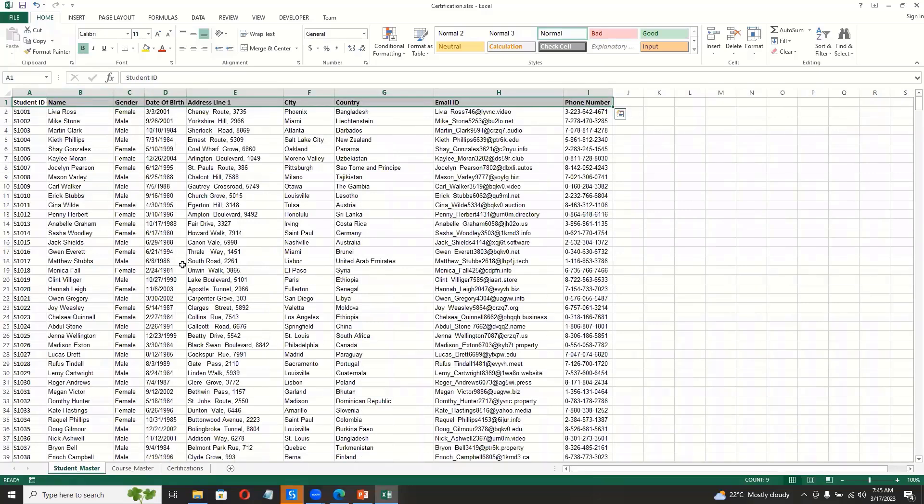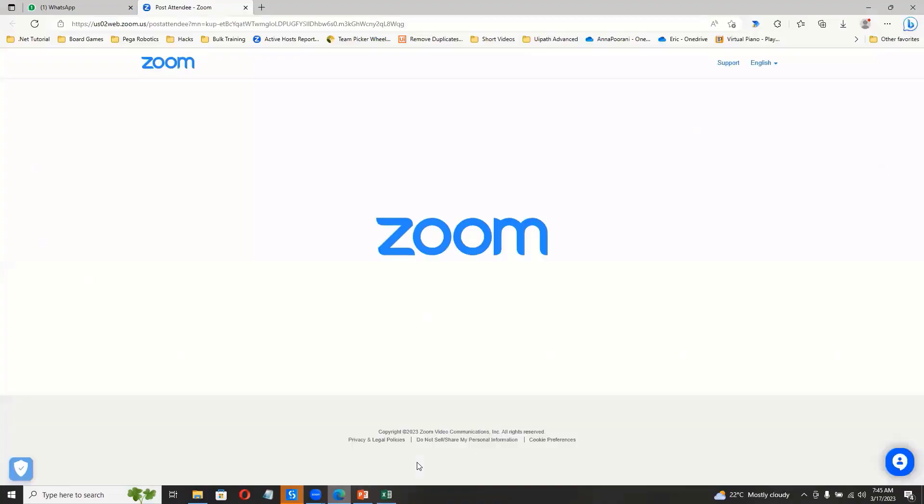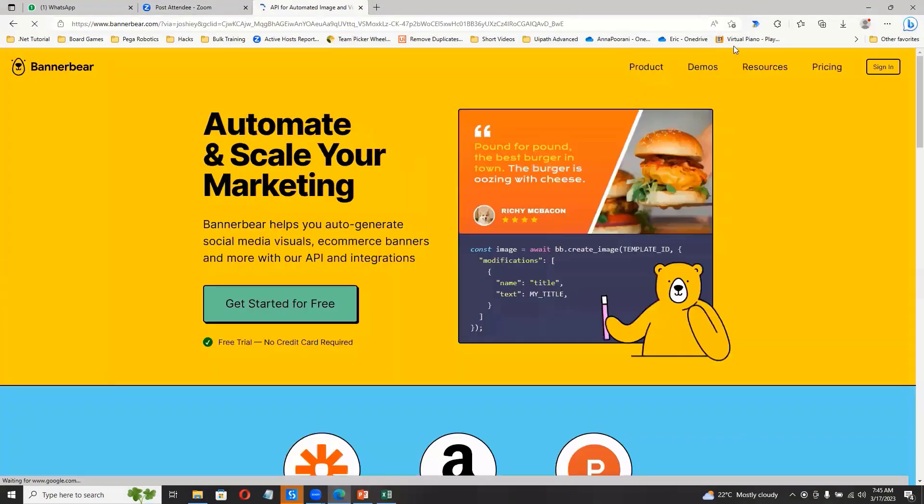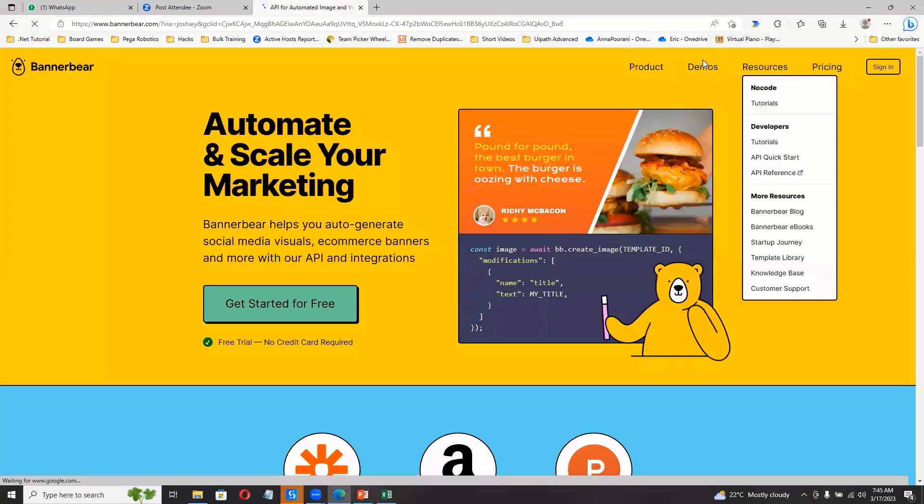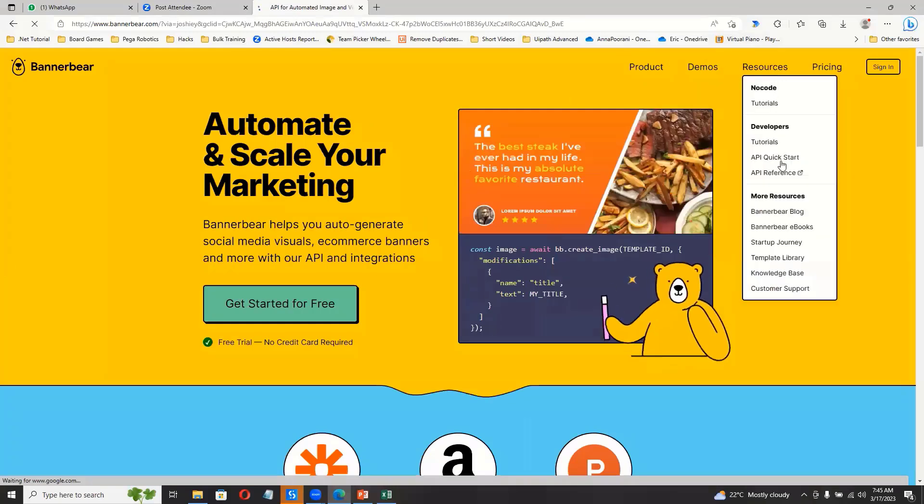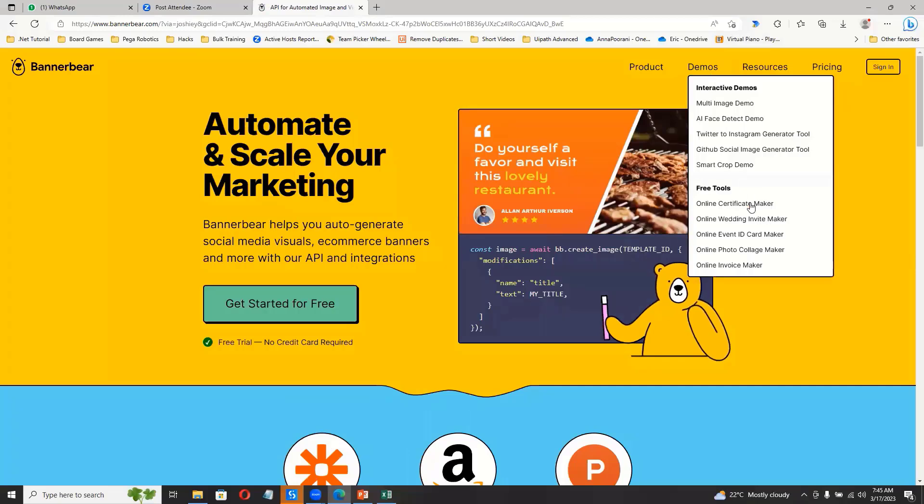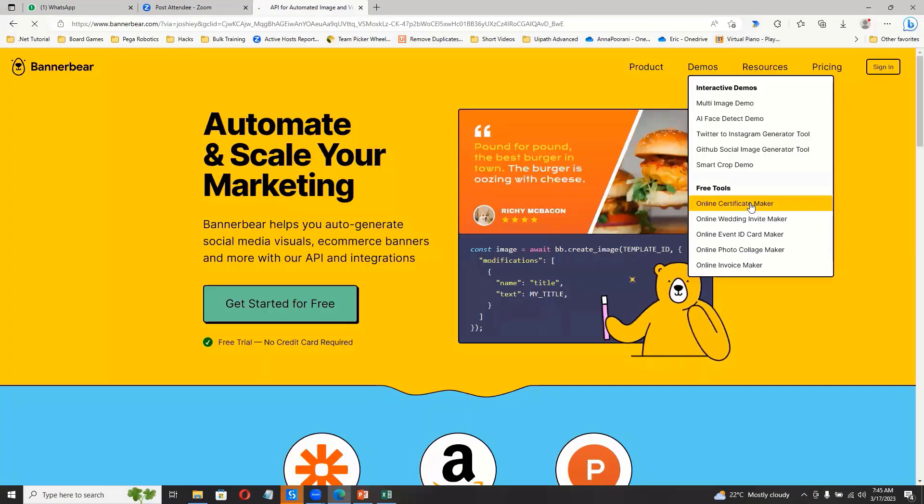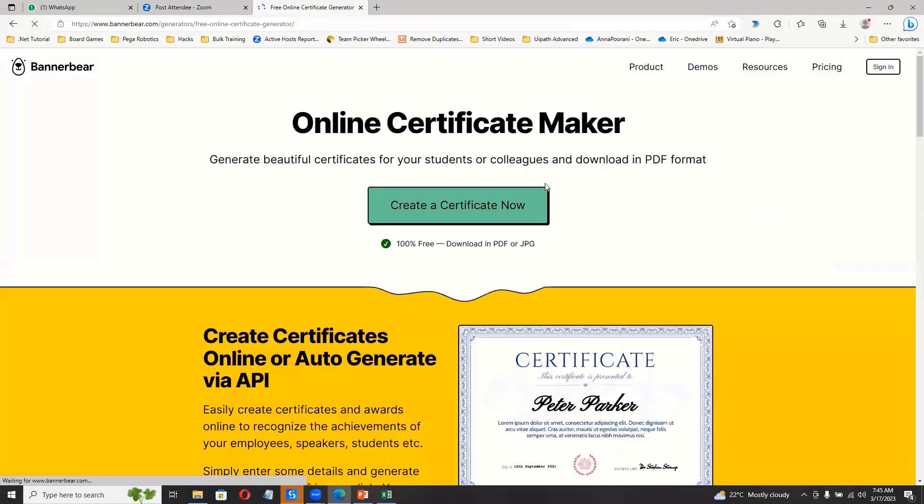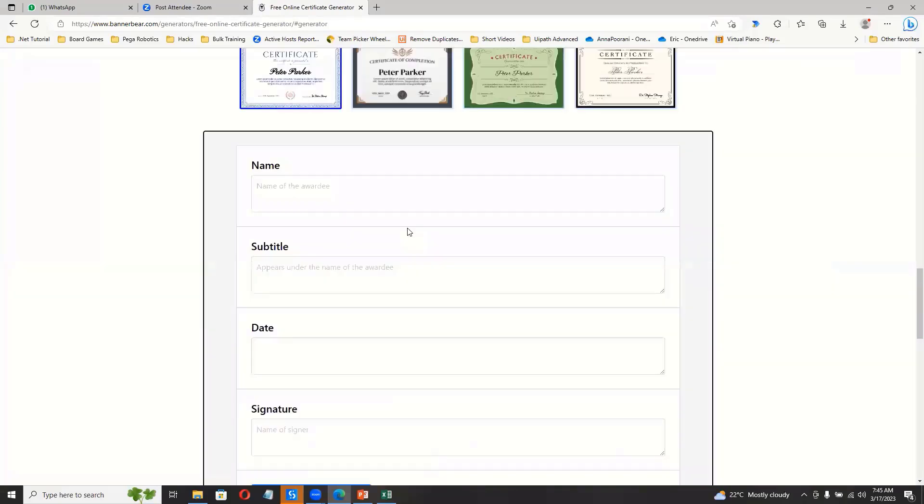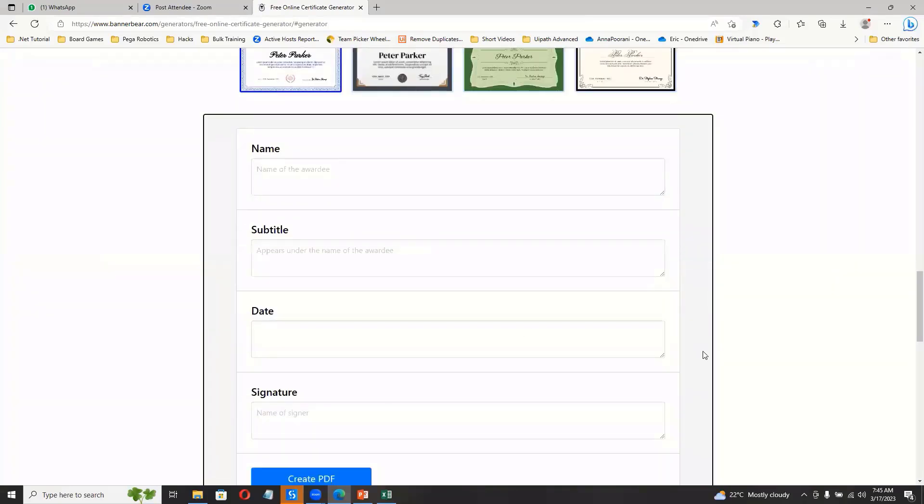And then, as I said, the website will be like bannerbear.com, where we have to use this certificate maker, online certificate maker. So click this create certificate. It will present us with this form. You have to fill all the details.